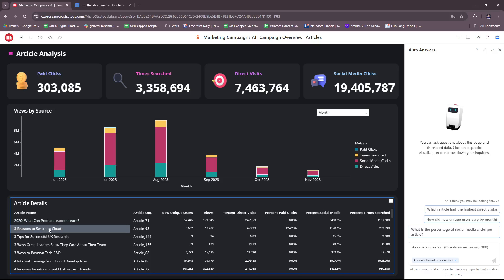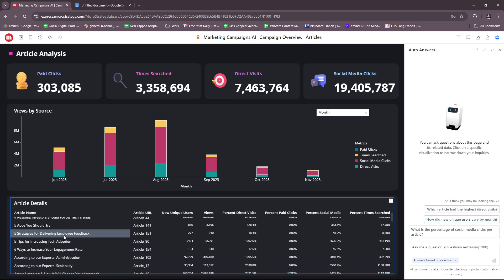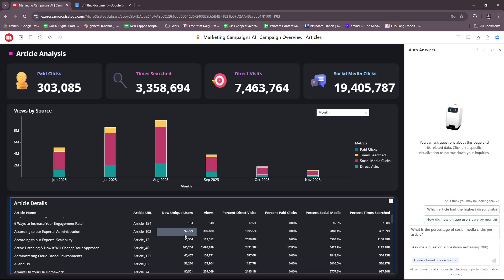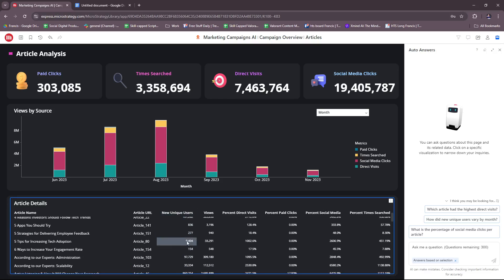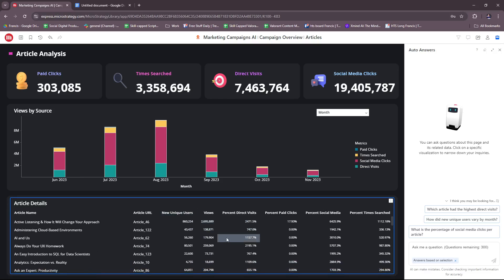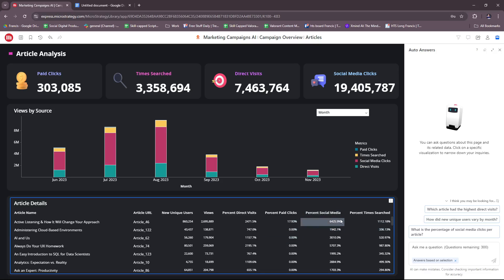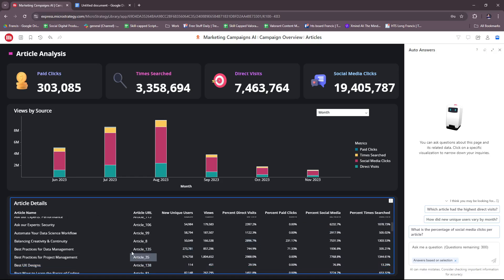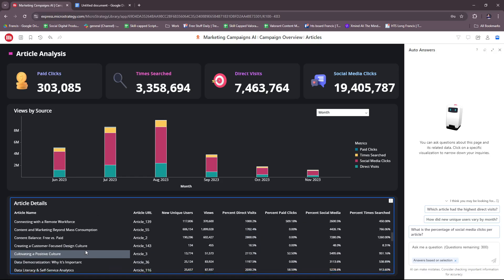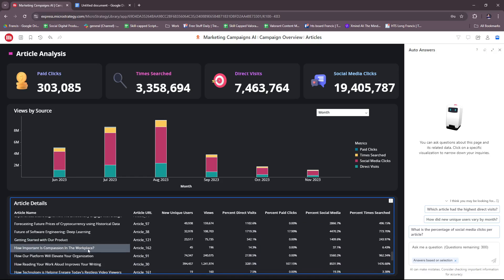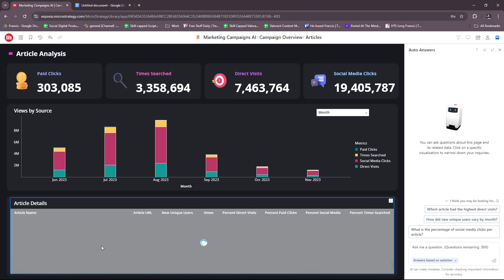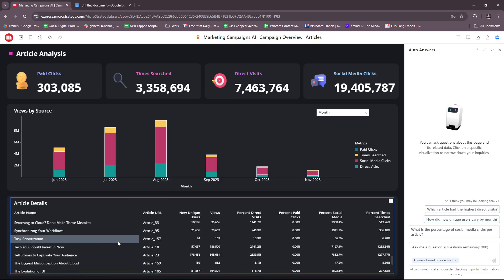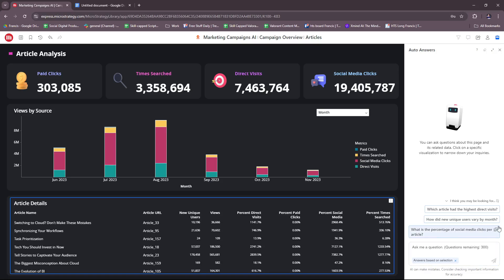You have this list of articles, the article URL, new unique users, views, percent direct visits, percent paid clicks, percent social media, and percent times searched. In summarization, you will see them right here on this graph, which is Views by Source.